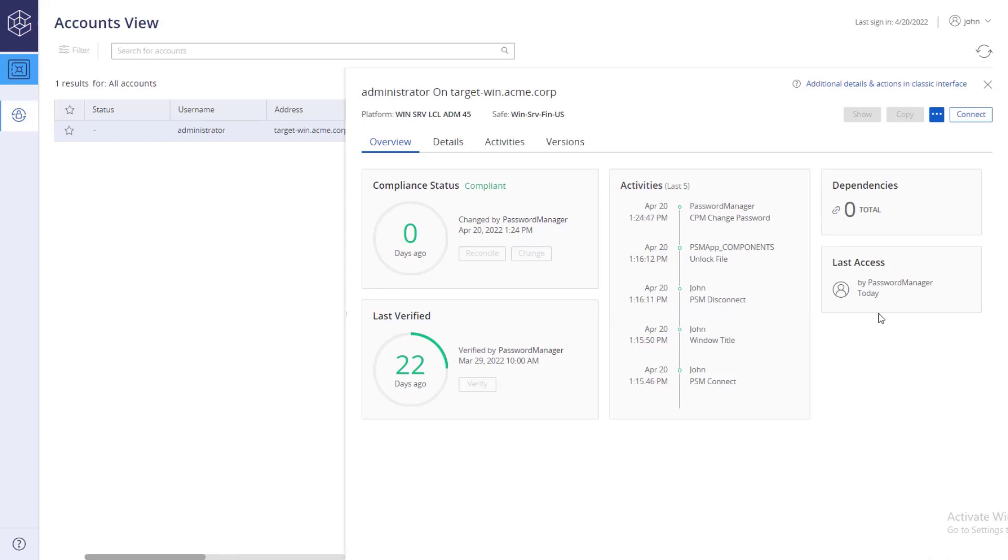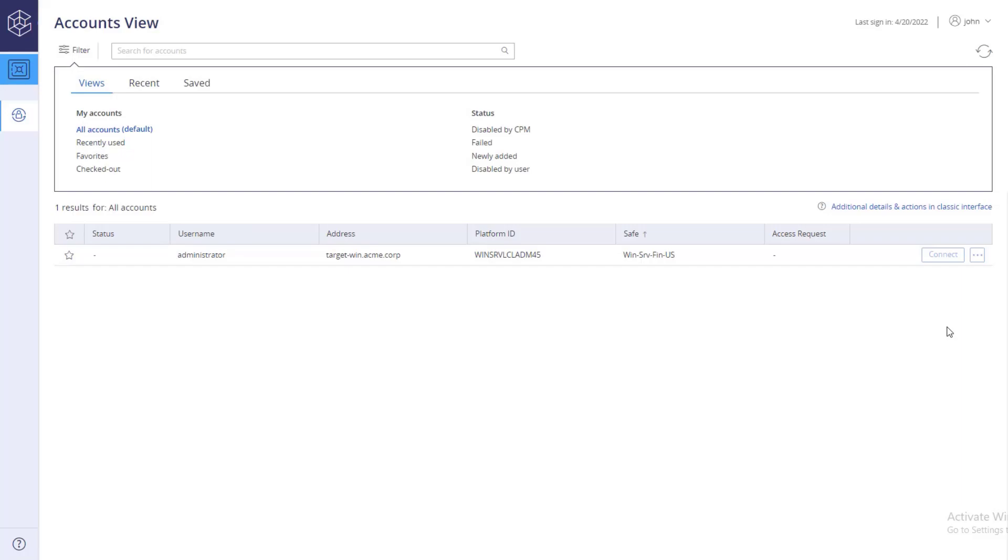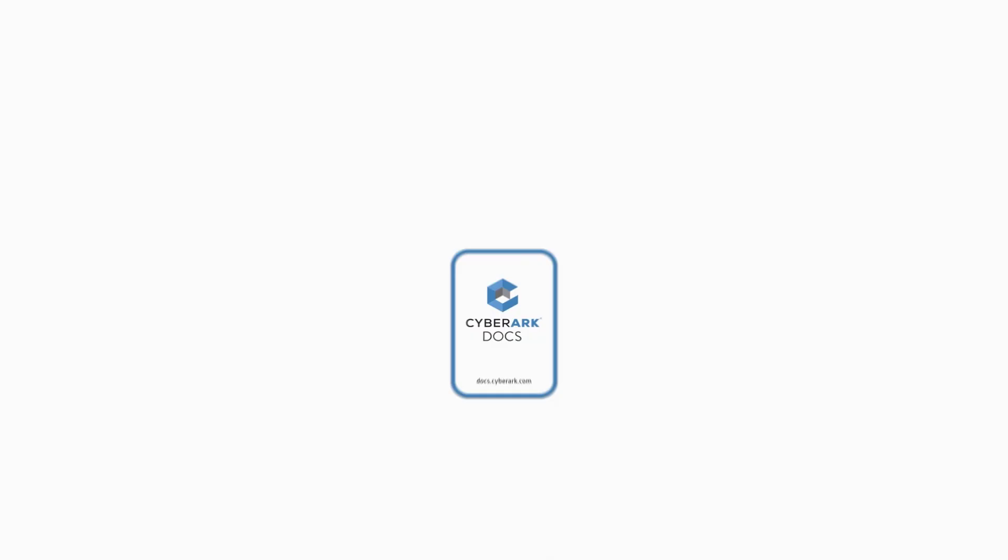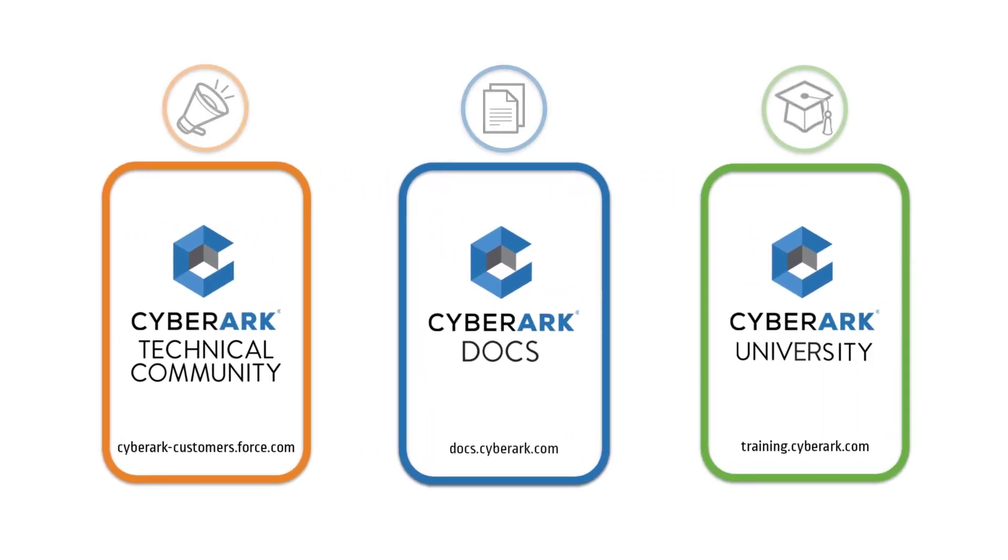Now you know how to connect to targets when account checkout and check-in is enforced. For more information, check out our online resources.